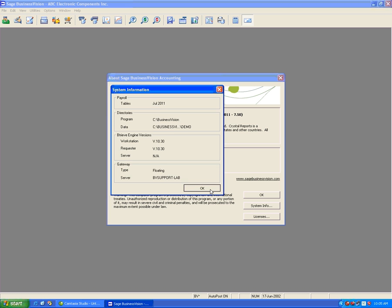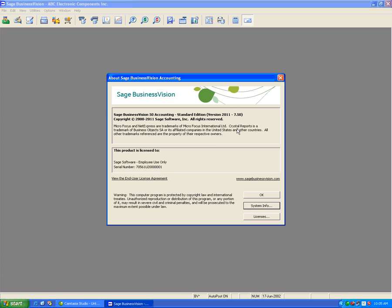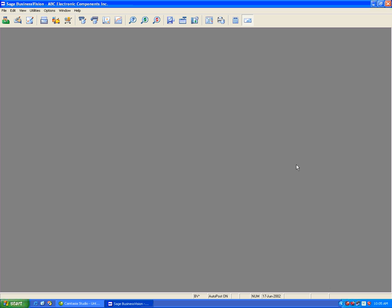Let's hit OK and make note of the 7.50 version. Let's hit OK and exit Business Vision.